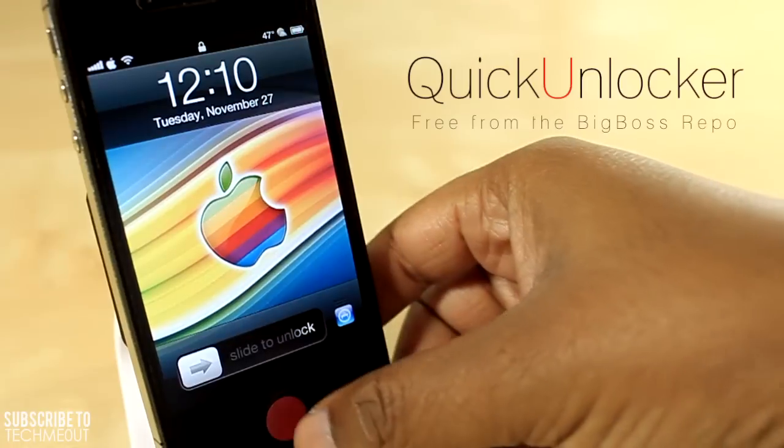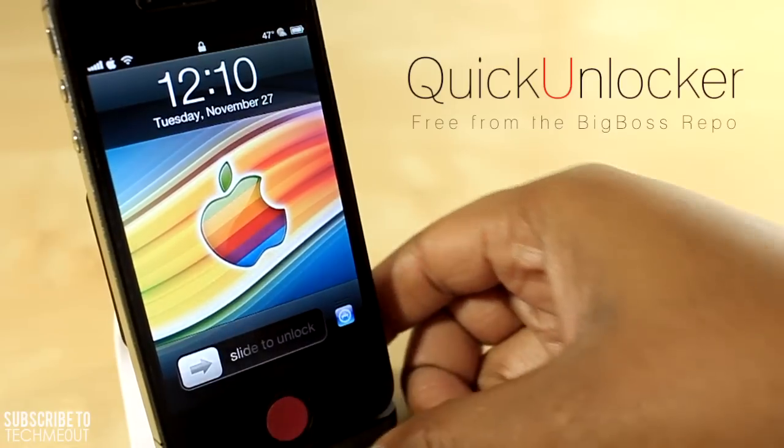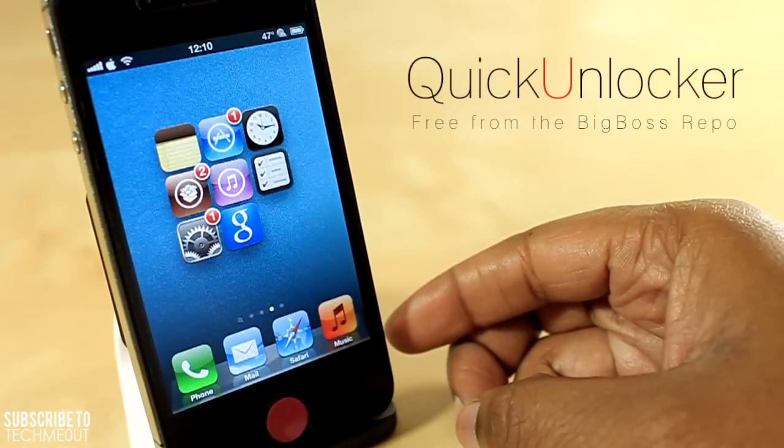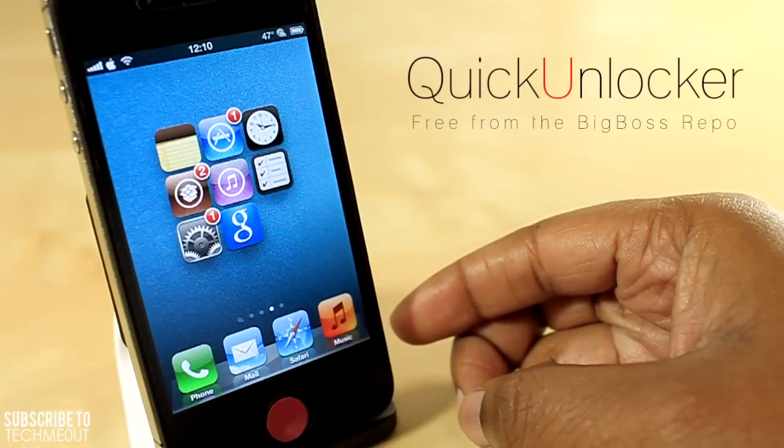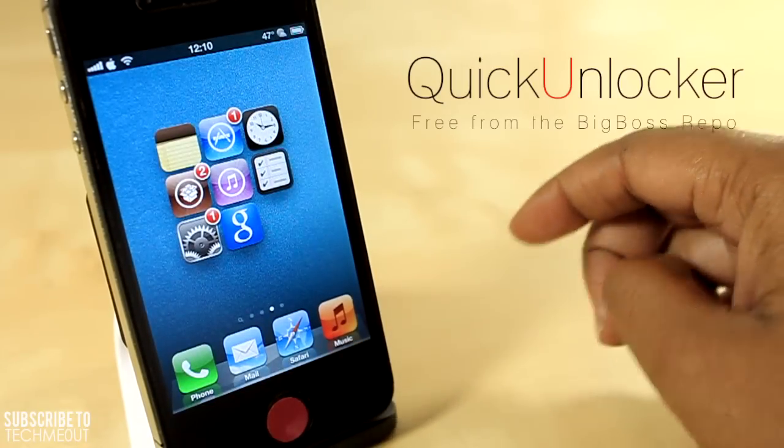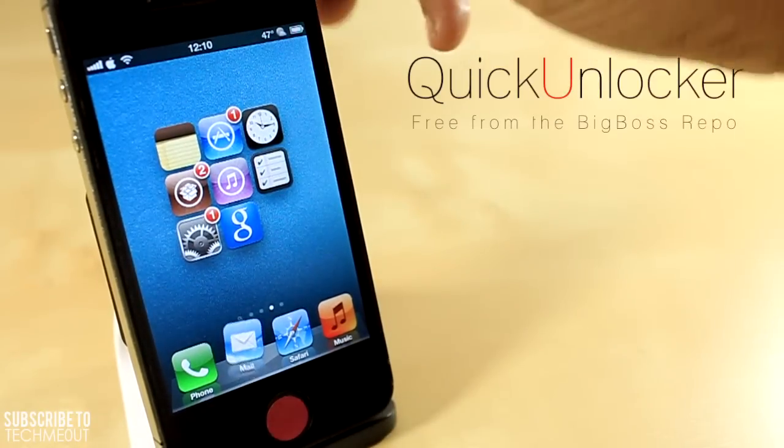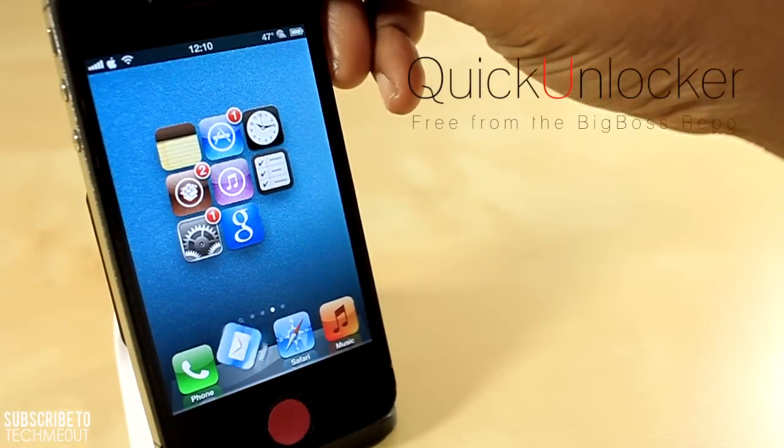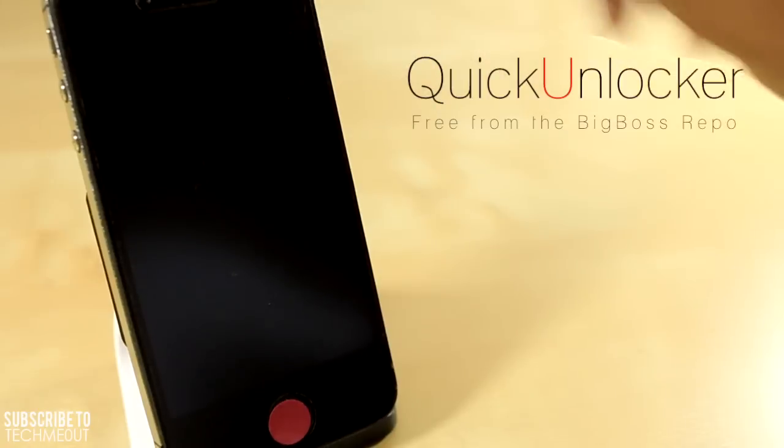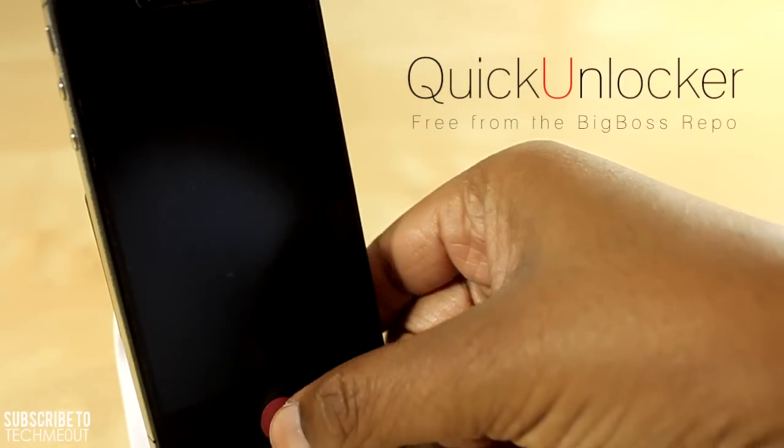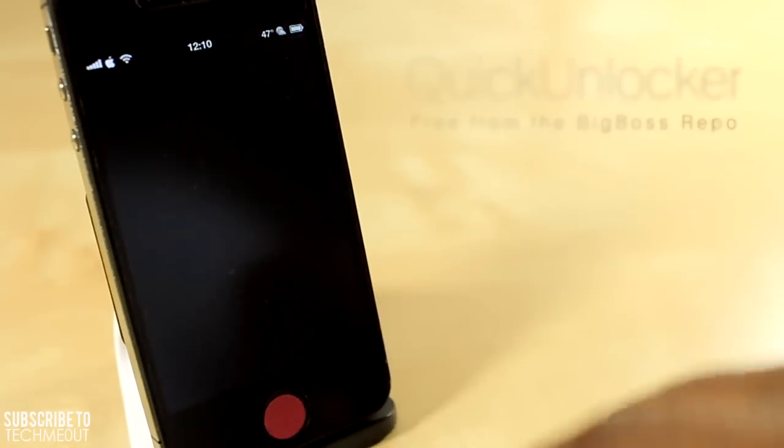What it allows you to do is unlock your iDevice by simply pressing the home button. So you don't have to slide to unlock, you just press the home button and your device automatically unlocks.